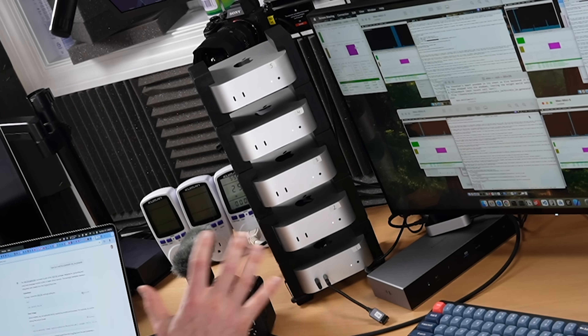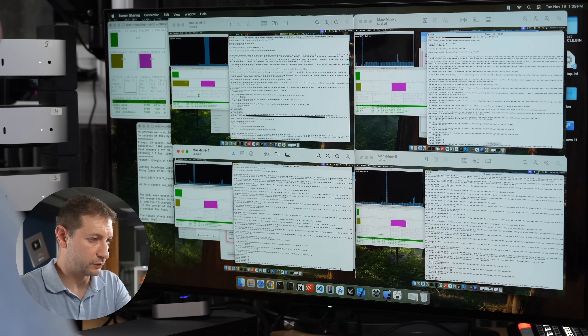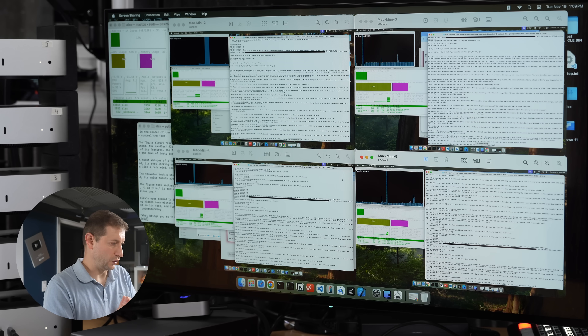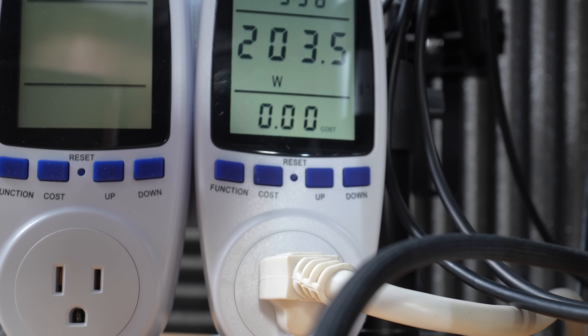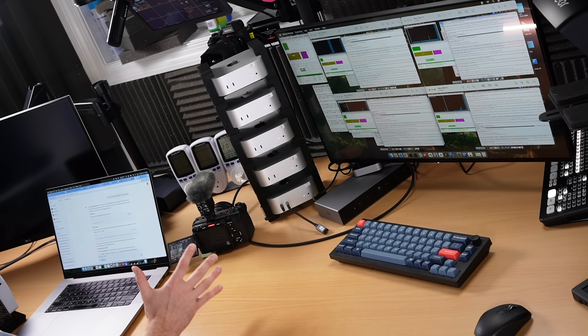Let's push this system hard and see what kind of power usage we get when all five machines are going full bore. I'm going to run a loop, generating on all five machines at the same time. Each M4 Pro machine takes up about 87 watts and each M4 machine about 50, for a total of just over 200 watts — sustained power usage when everything is being utilized to the max.